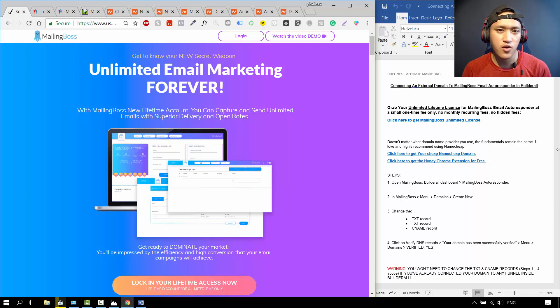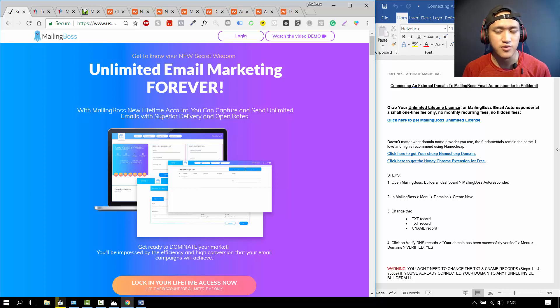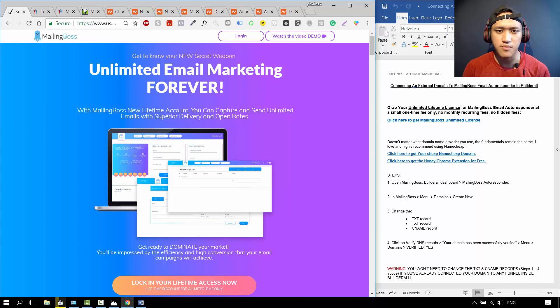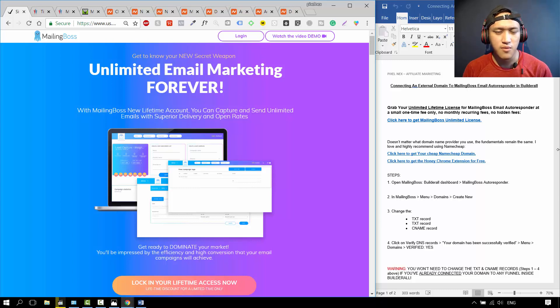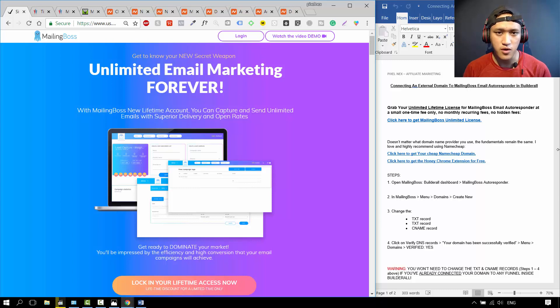Hello everyone, in this video I'm going to show you how you can connect your external domain from Namecheap or GoDaddy or Bluehost into your Mailing Boss autoresponder in Builderall.